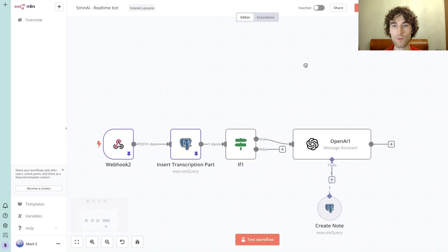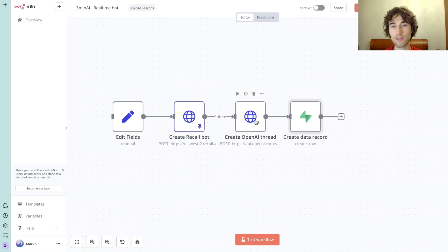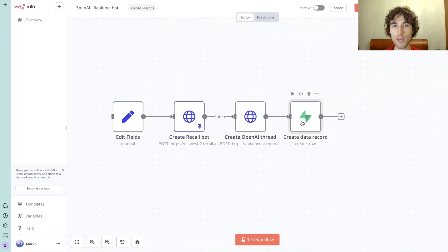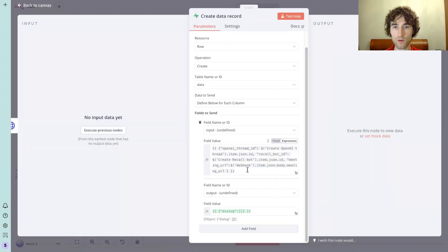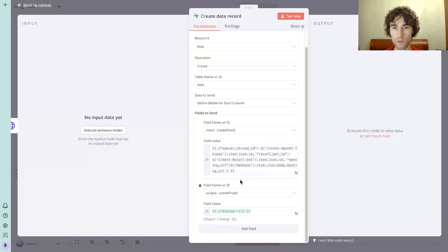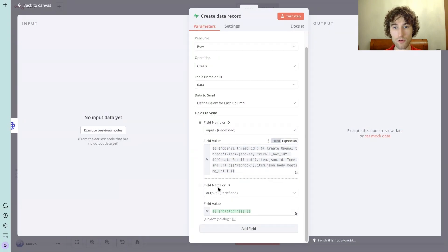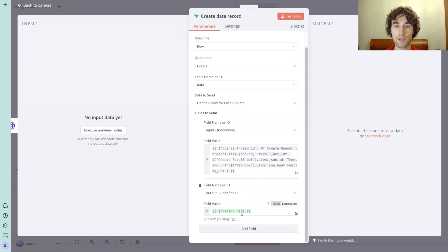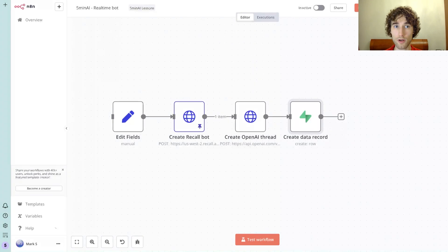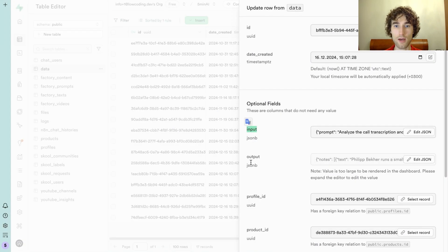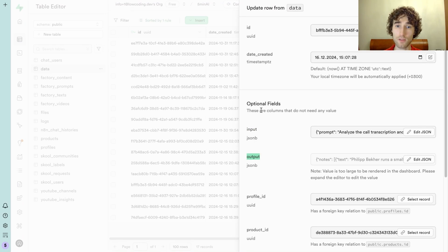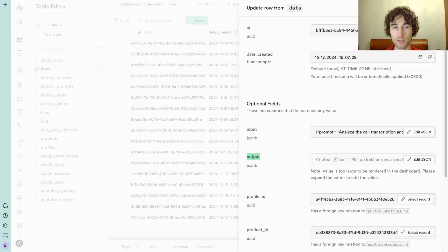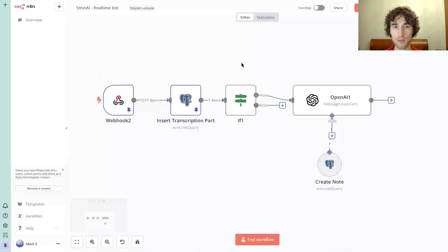Let's go back to the first scenario. As the last step, we want to create a data record in Supabase to store results. We will store Recall bot ID from the Recall node, and also we will store the meeting URL and OpenAI thread ID. Also prepare the dialogue array here that we will use for processing. From the Supabase part, you need to create a table with simple input and output fields that have jsonb field type. Don't look at other fields - it's just for my SaaS.